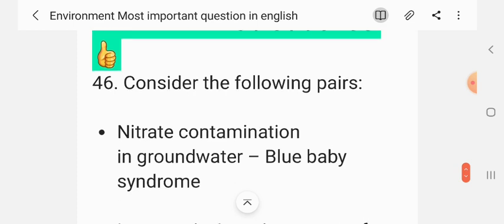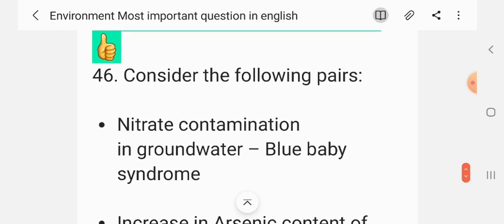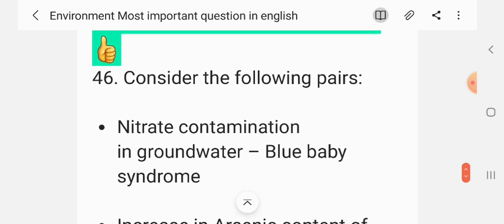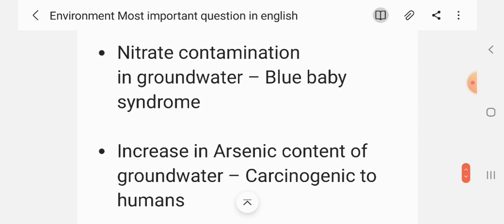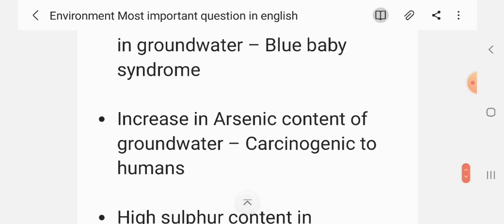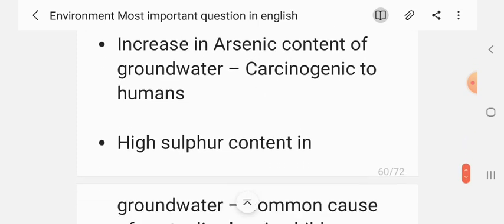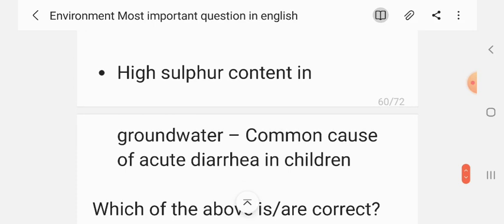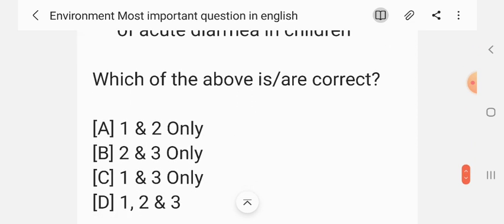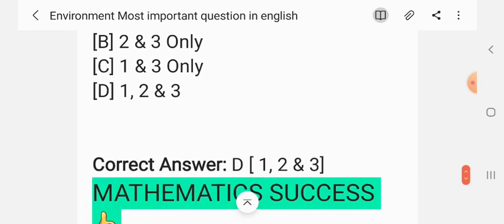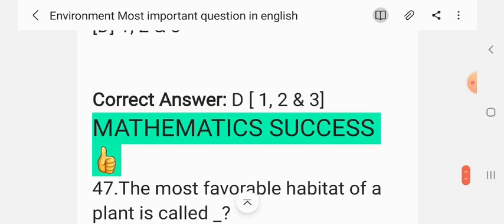Question 44 — we have reached question 45. Consider the following pairs. 1. Nitrate contamination in groundwater — blue baby syndrome. 2. Increase in arsenic content of groundwater — carcinogenic to humans. 3. High sulfur content in groundwater — common cause of acute diarrhea in children. Which of the above are correct? The correct answer is 1, 2 and 3.